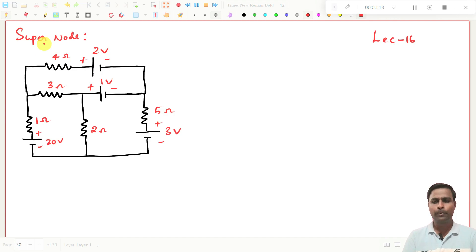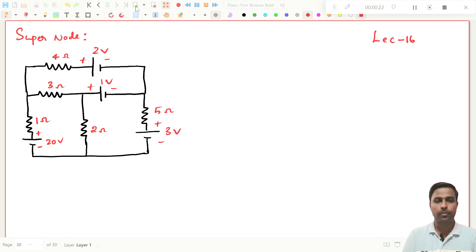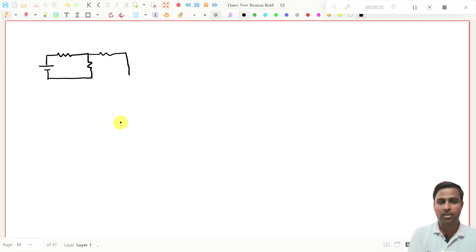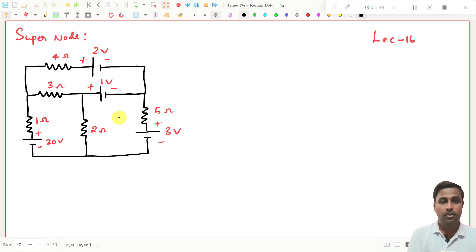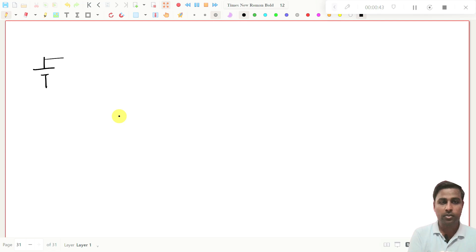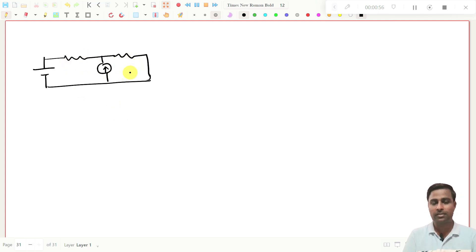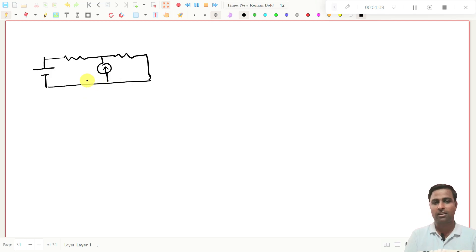We have already seen super mesh problems. In mesh current analysis method, if we have a current source in between two loops — this is loop number one, this is loop number two — then we will call these types of circuits as super mesh problems. If we are going to solve this problem using mesh current analysis method, then we call this type of circuits as super mesh problems.